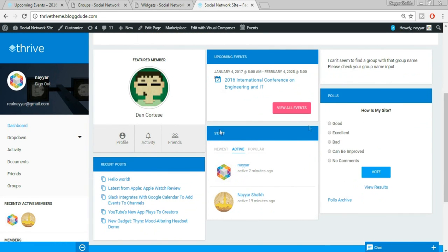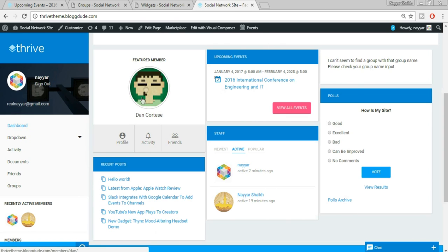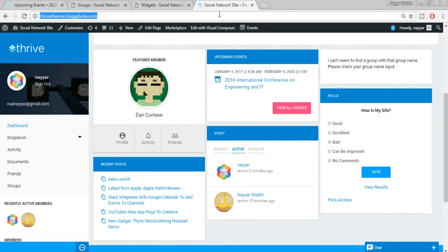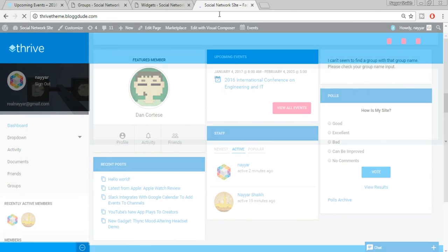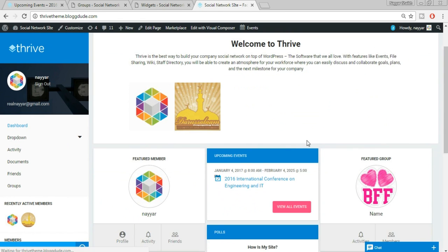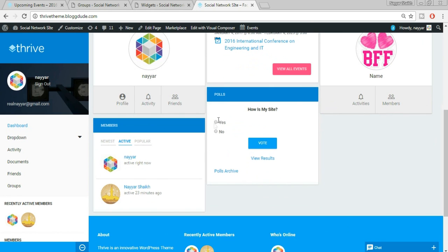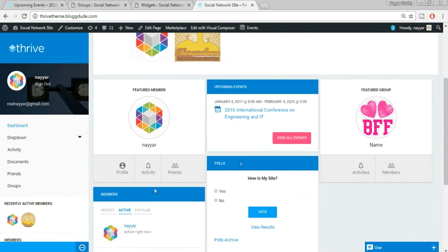Once all changes are made, refresh the website to see them. Featured member is changed, we're seeing a featured group, the poll is changed to the different poll with new options, we're seeing Members, and the blog posts widget is gone because we deleted it. This is how you make widget changes on the dashboard.